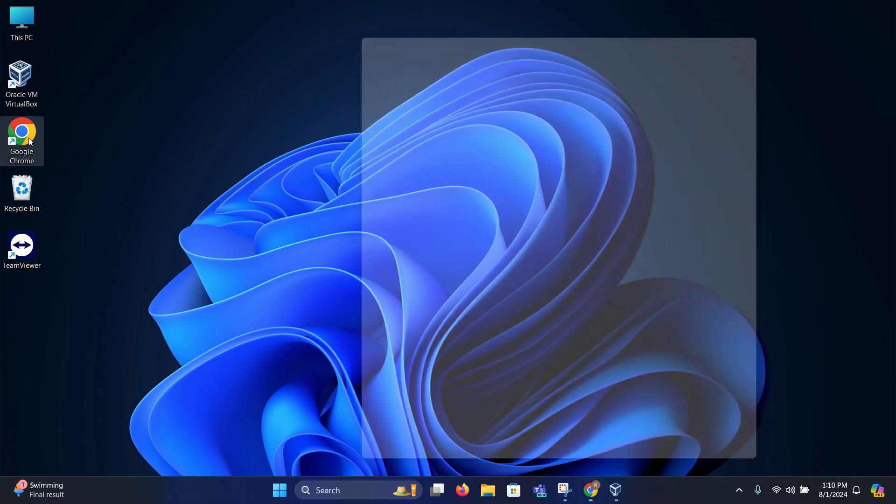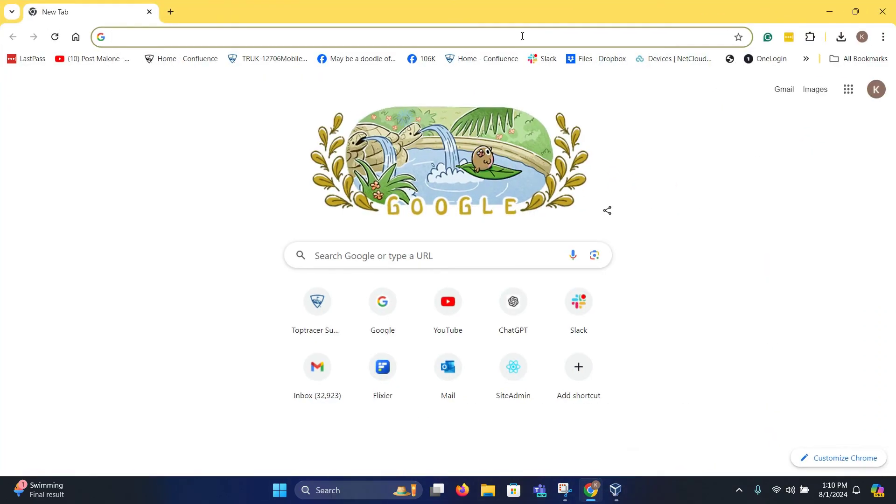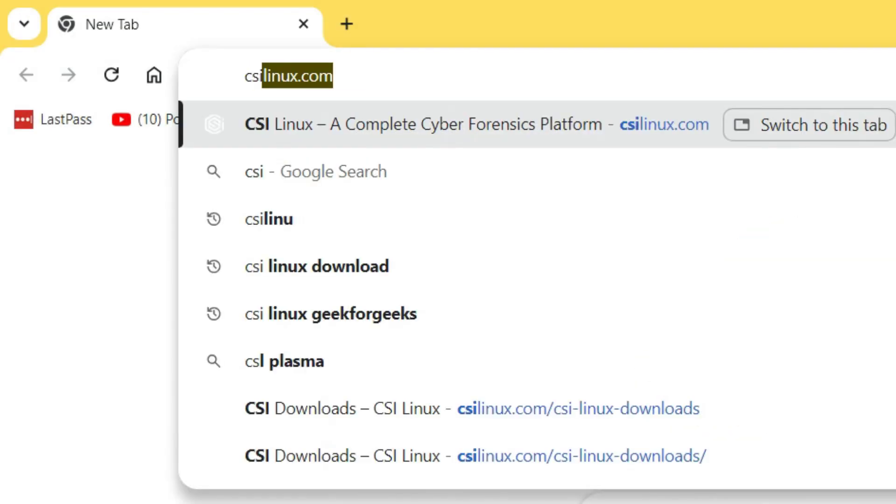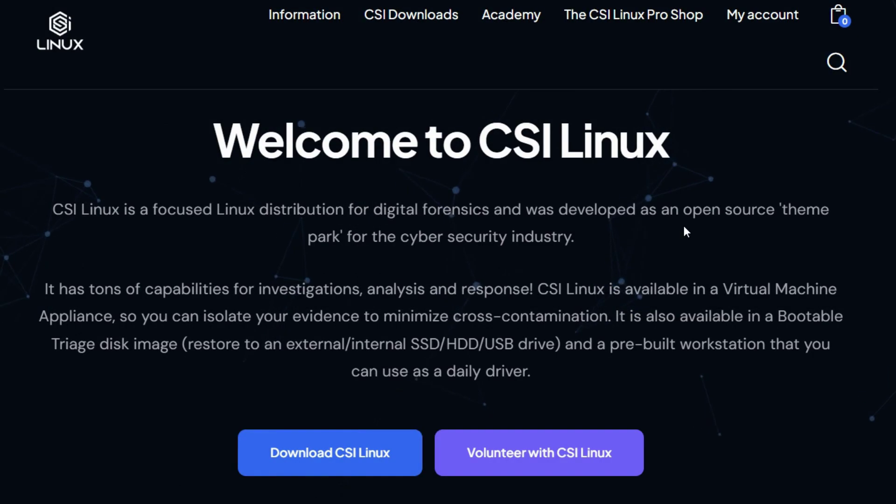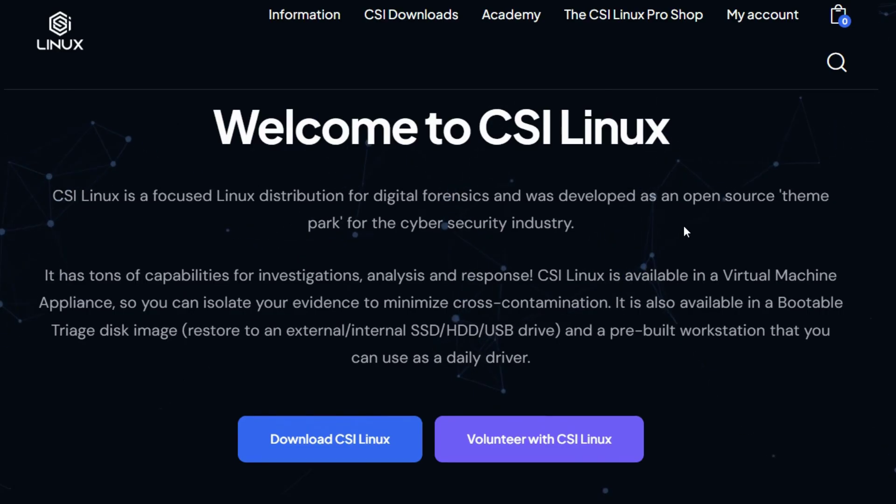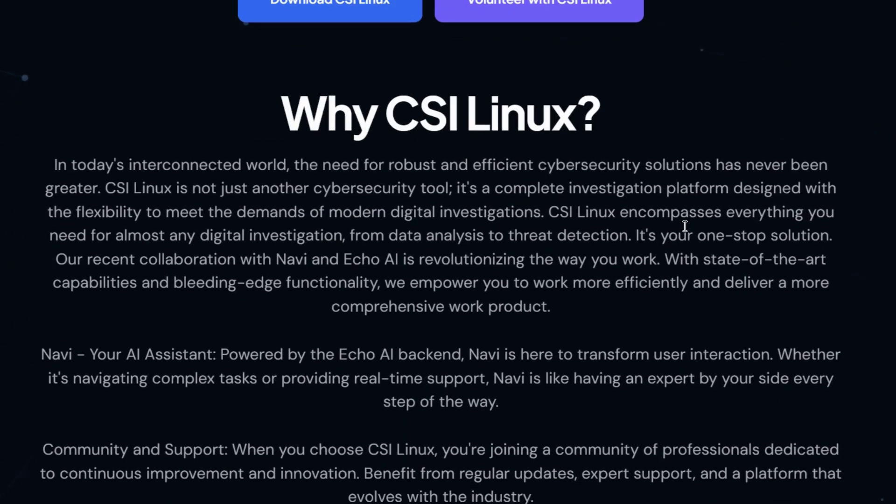So first, open a browser of your choice and go to the site csilinux.com. In this website, you can get more information on CSI Linux.